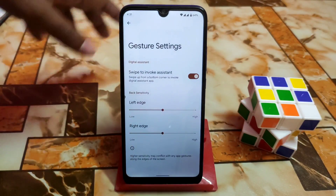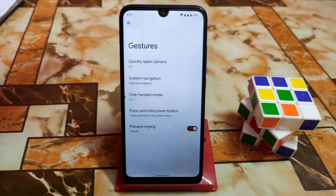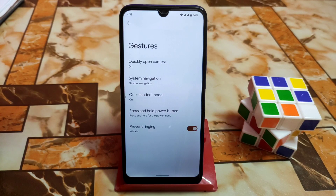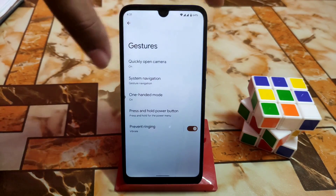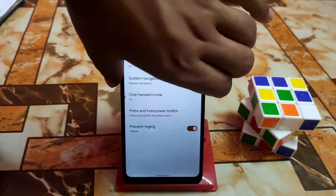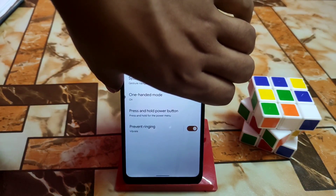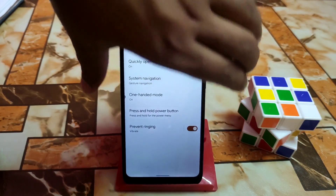There is only left edge and right edge gesture — that's it, nothing more. You don't even get a screenshot option in the gesture bar. If you want to take a screenshot, just press and hold the power button and the volume down button.